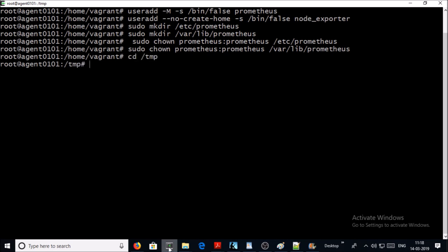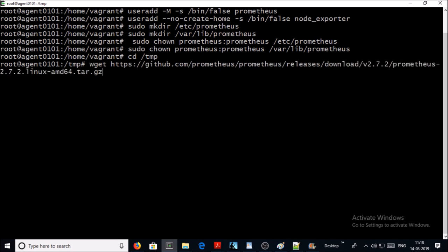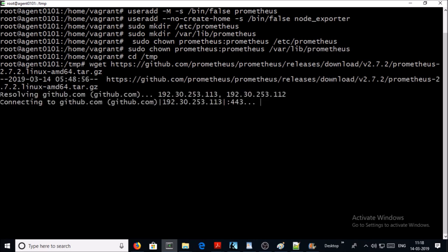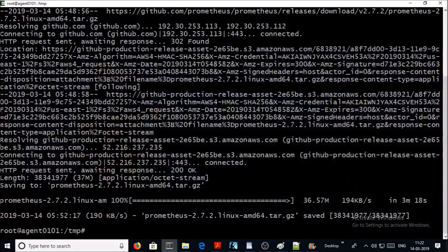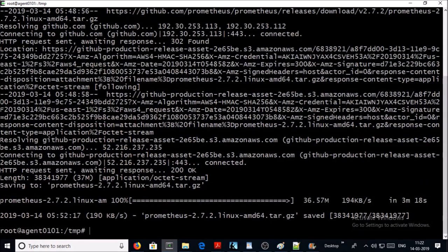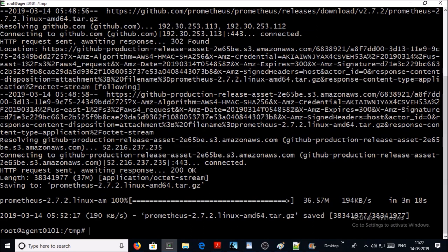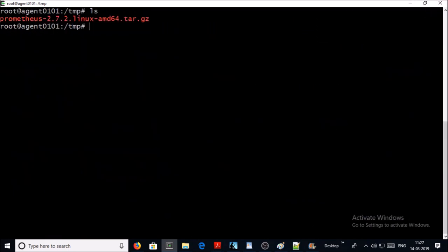Now download the binary file for Prometheus. I am downloading version 2.7.2, and at this moment this is the latest version of Prometheus. Okay, the tar file has been downloaded. Let's untar the tar file.